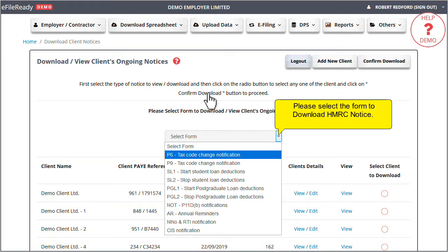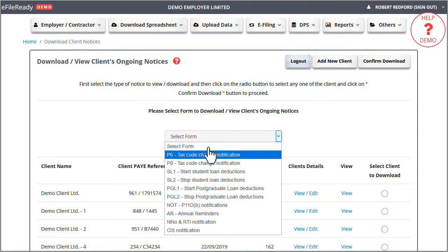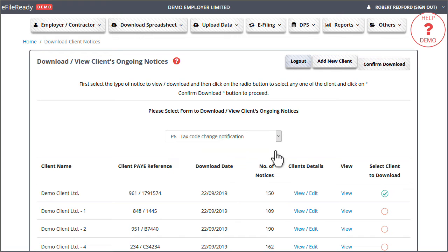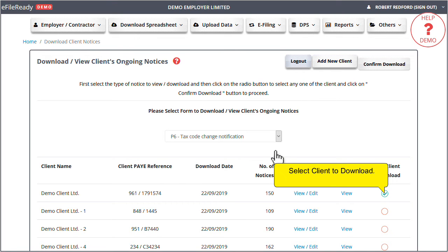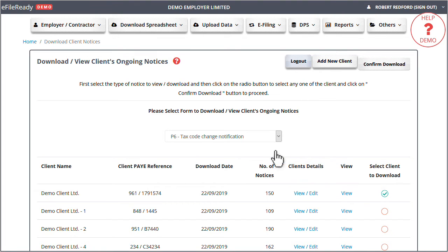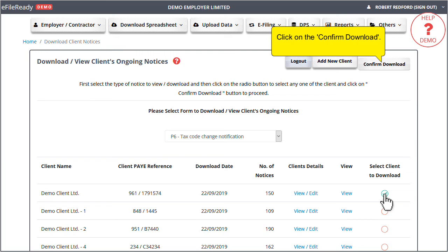Please select the form to download HMRC notice. Select client to download. Click on the confirm download.